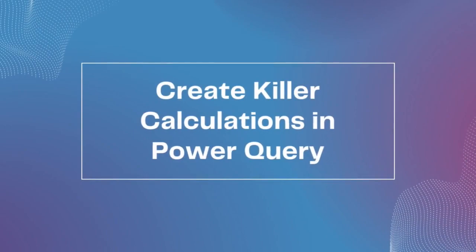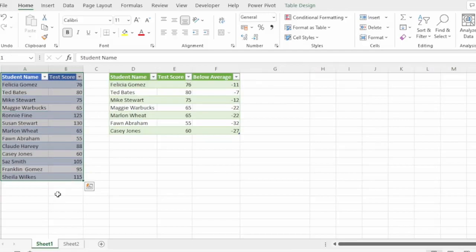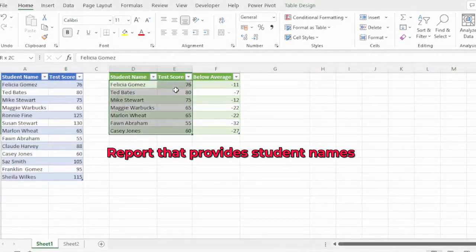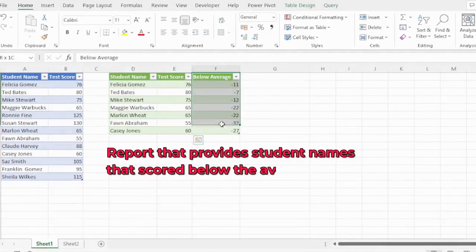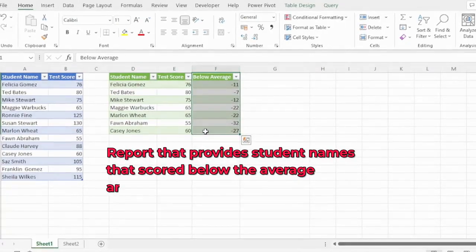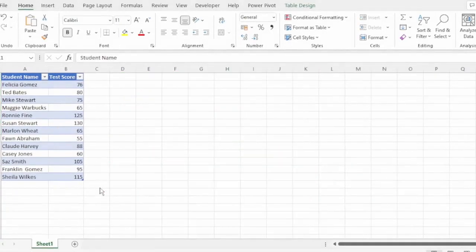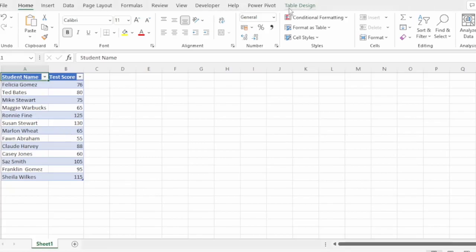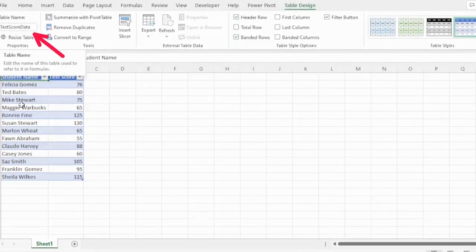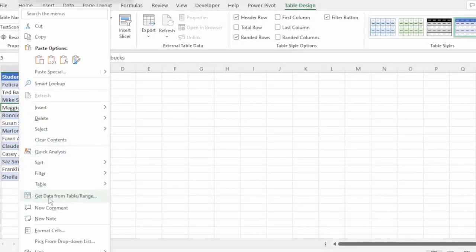Here we have student test scores out of 150. What we need is a report that provides us with the student names that scored below the average and by how much they were below that average. Here's how to do this.